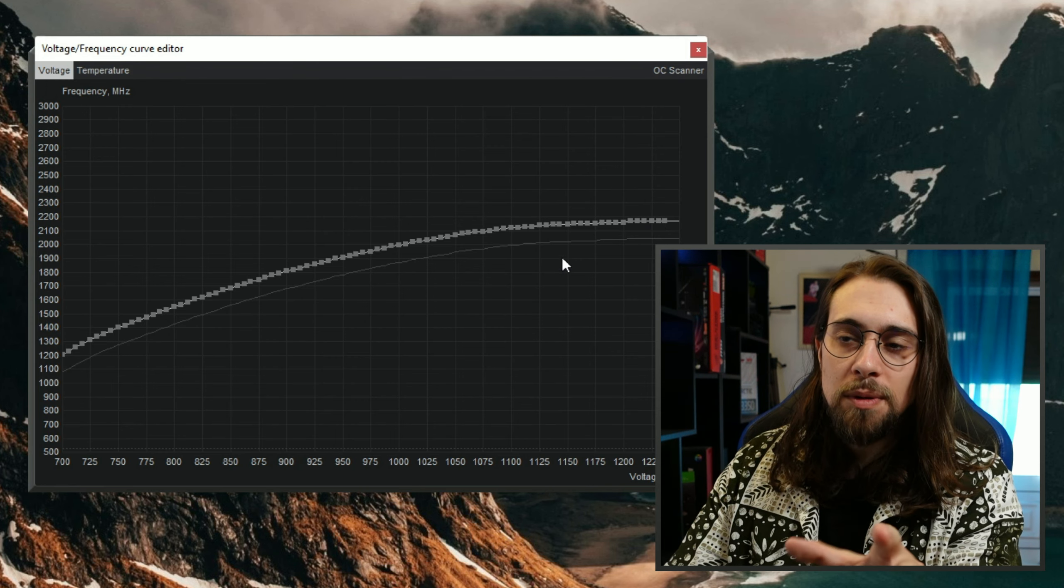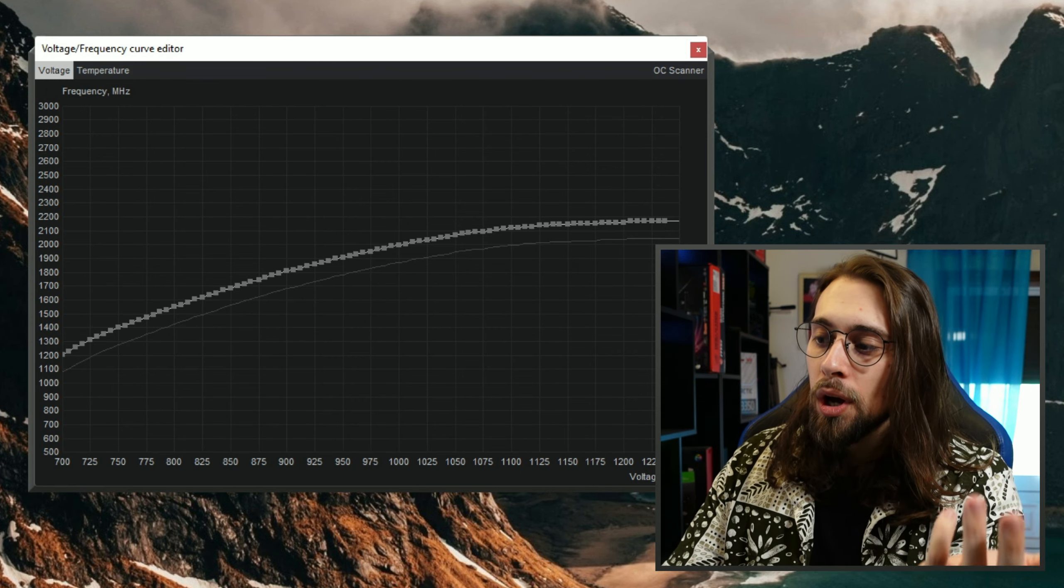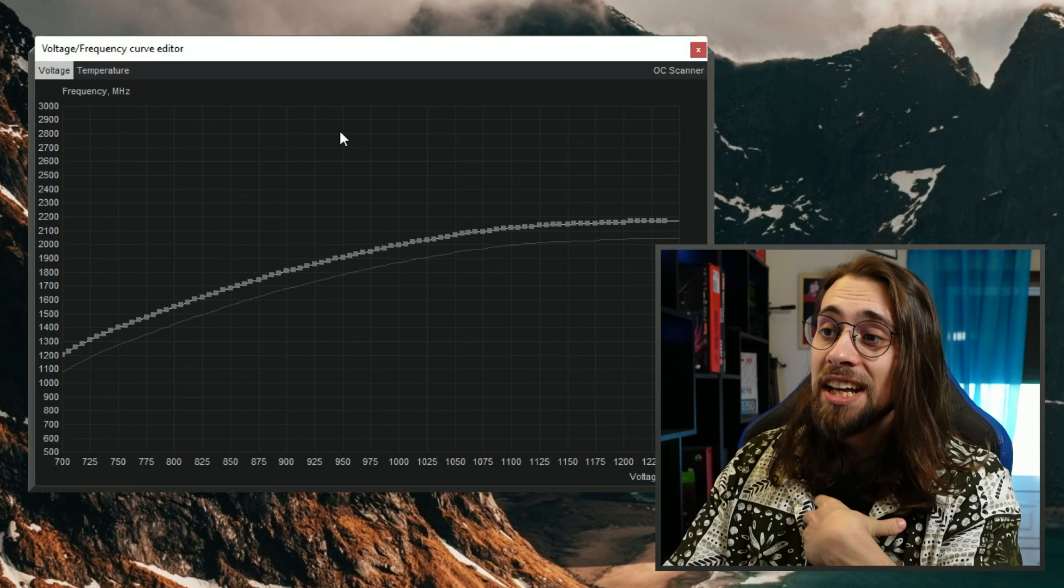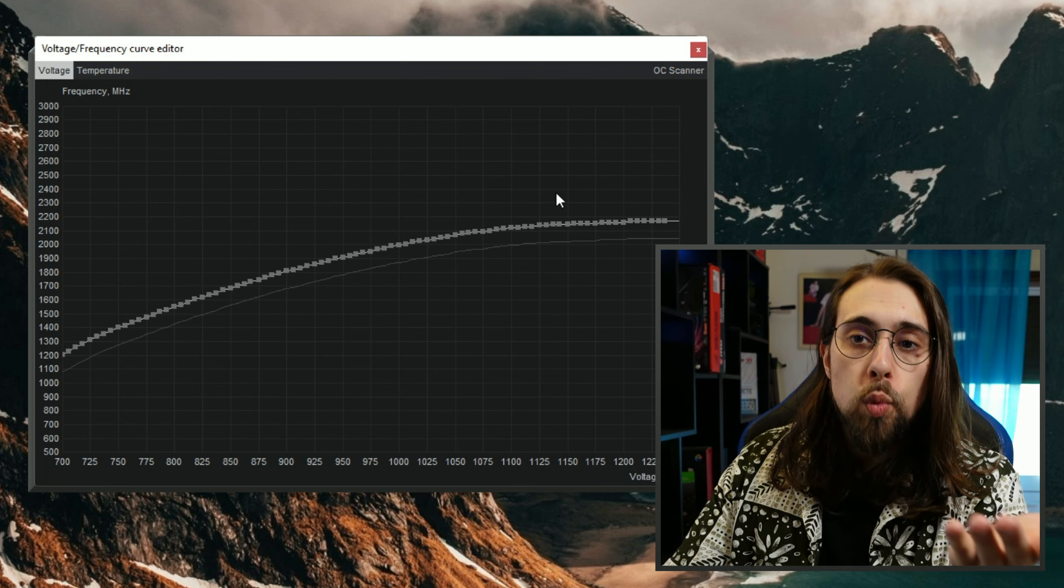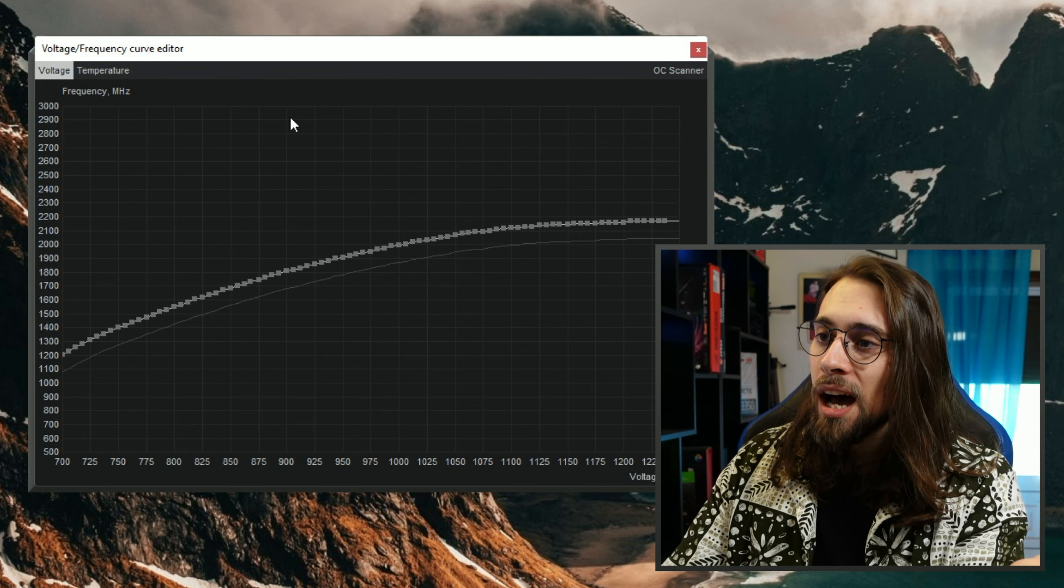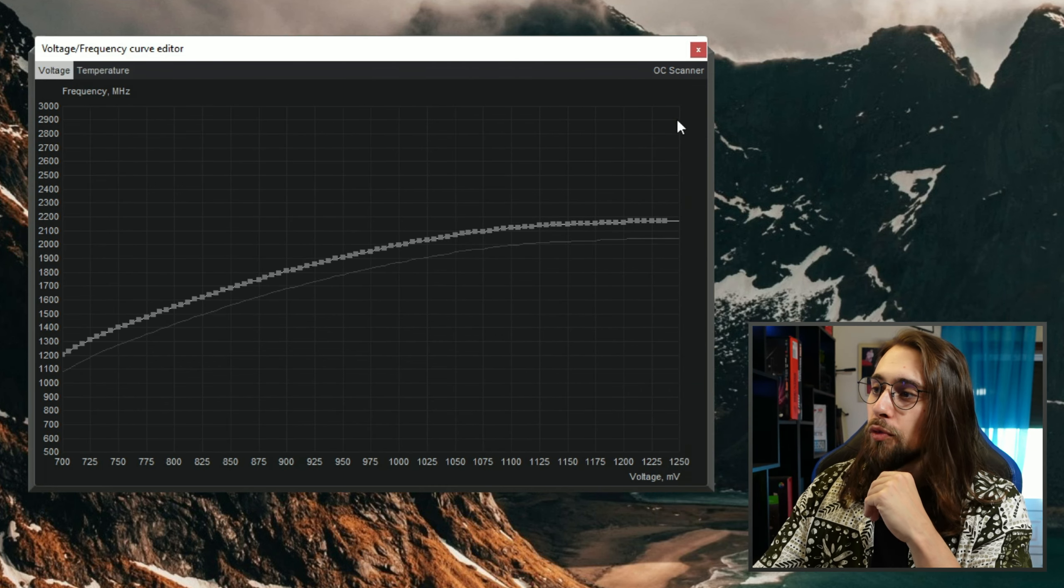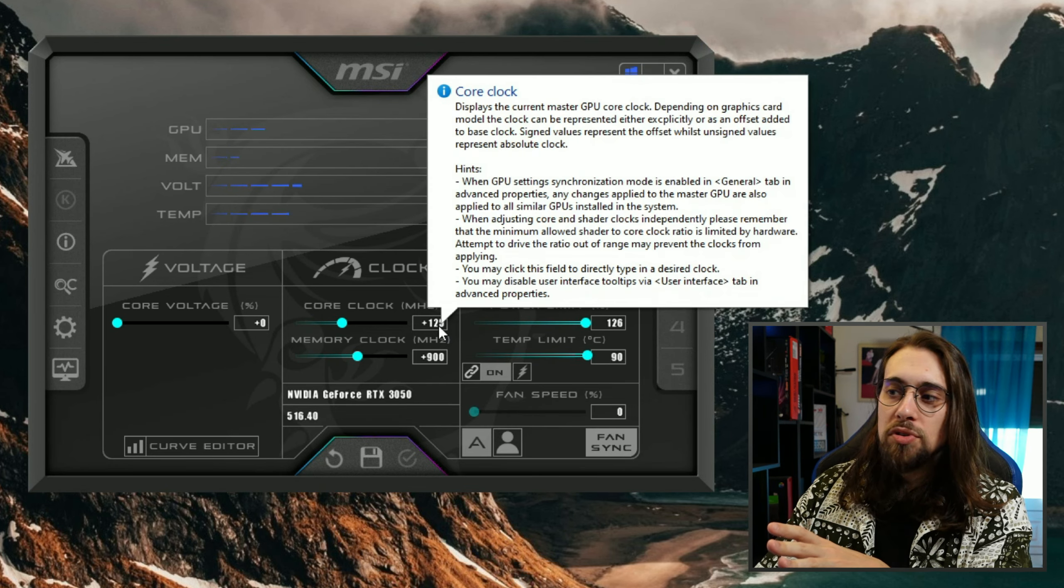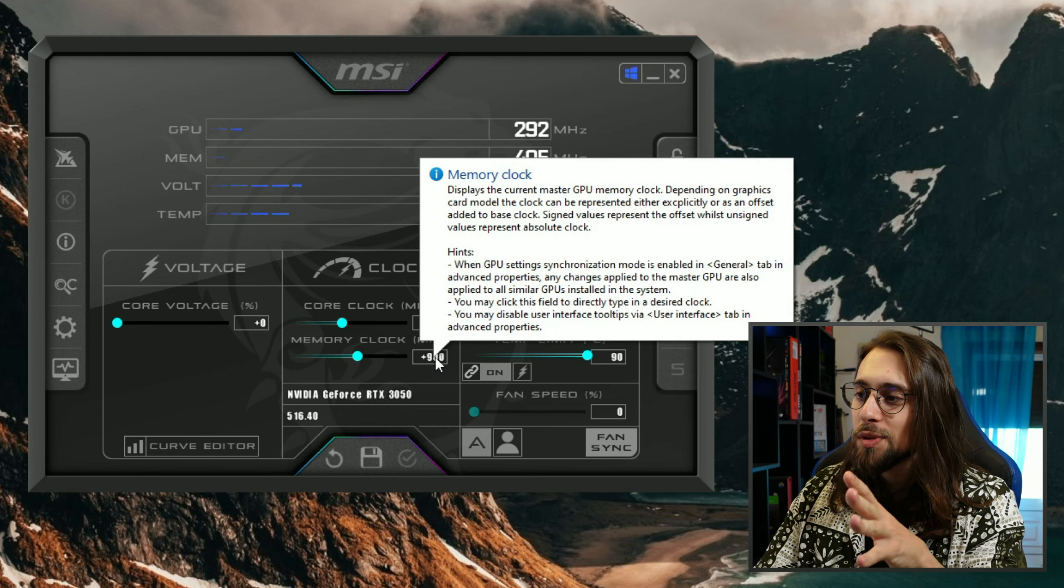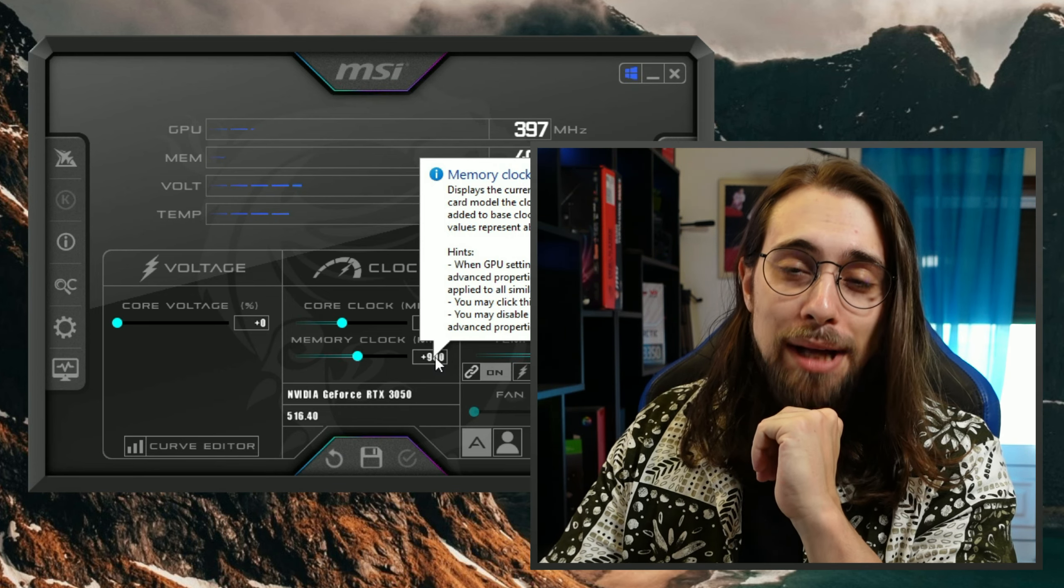This alone - the core clocks, the power limits, and so on - will be more than enough to get more juice out of your 3050. Now I could go even further and show you, for example, the curve editor where you can actually undervolt your GPU and get the same performance with lower voltage, hence lower temperatures and lower power draw. But on Radeon settings it is just pretty easy to use - you just go there, insert the values, lower values, and the GPU will undervolt. As for MSI Afterburner, it will be a little confusing for people, for newbies basically.